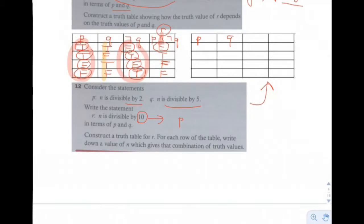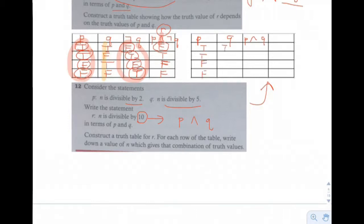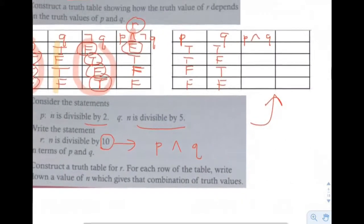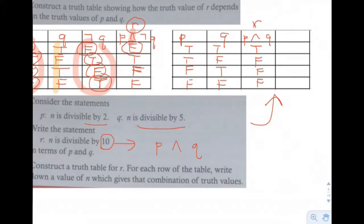If it's not divisible by both, it won't be divisible by 10. Now make the truth table with columns P, Q, and P and Q. List every combination: true/true, true/false, false/true, false/false. P and Q is only true when both are true, otherwise always false. So R is true only when N is divisible by both 2 and 5.